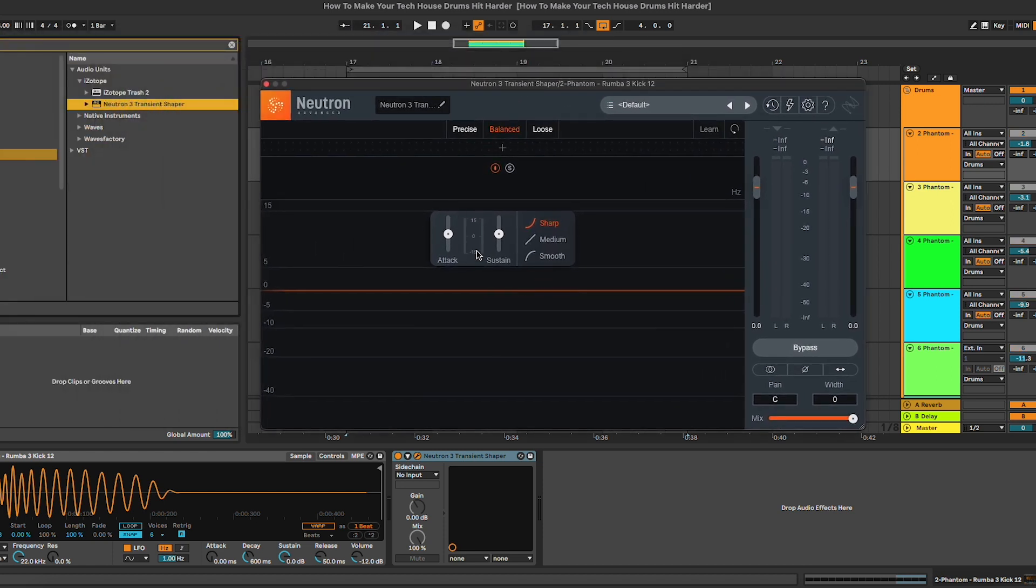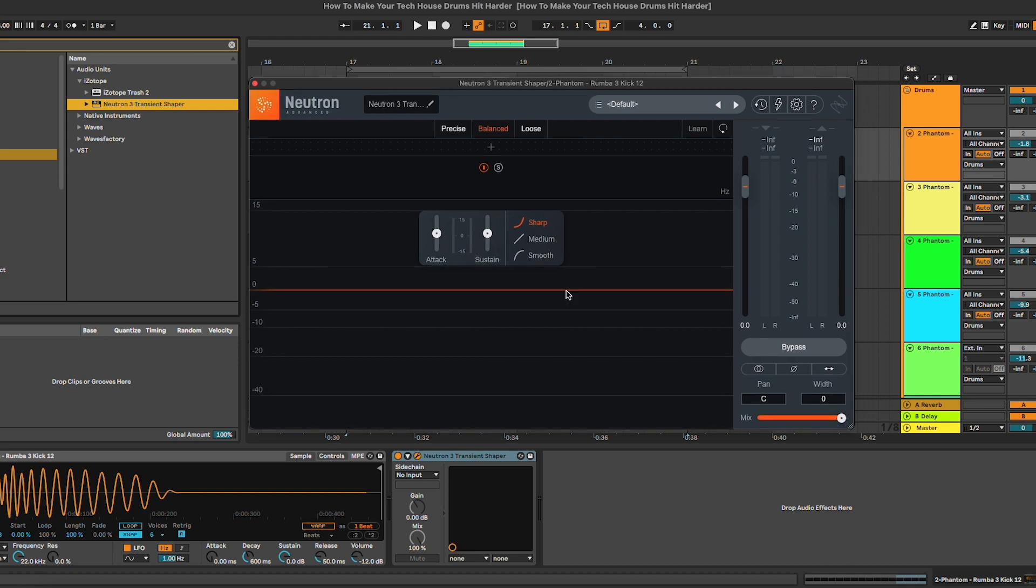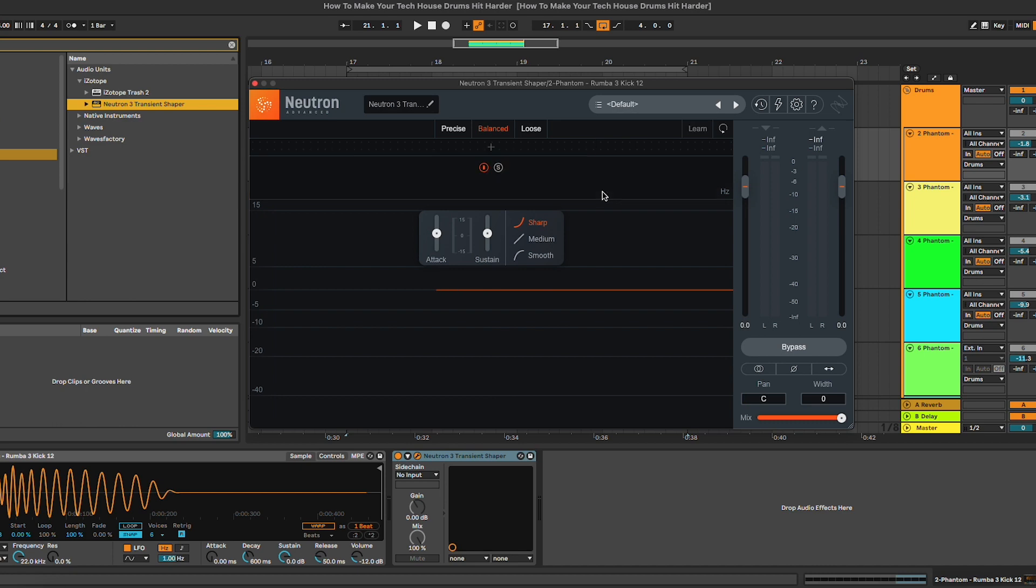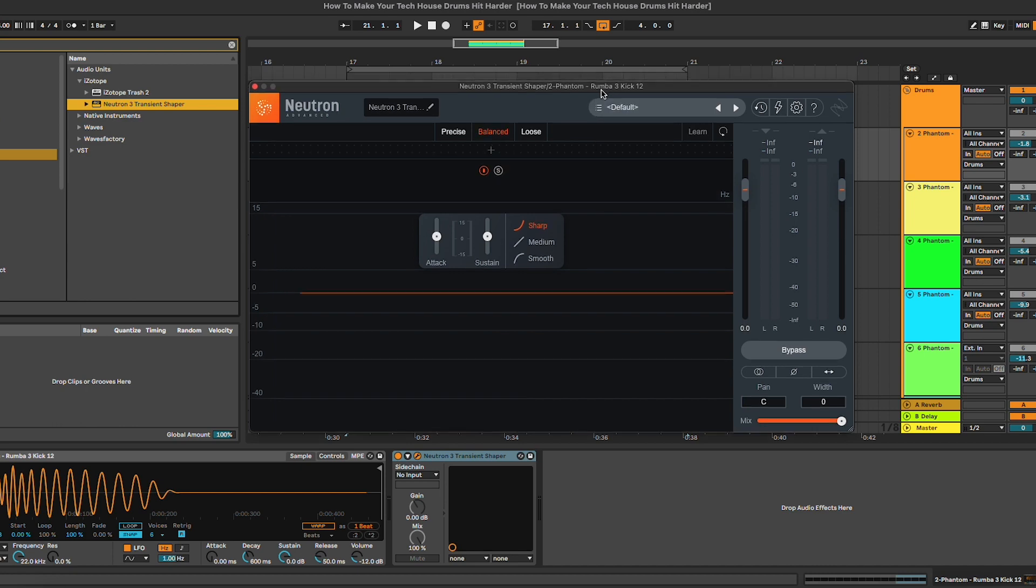As you can see, the two main parameters we're going to look at are the attack and the sustain. In Neutron 3, you can also select between sharp, medium, and smooth. Another really interesting feature of this plugin is that you can do multi-band transient shaping. Let's start with only one band and hear the difference.